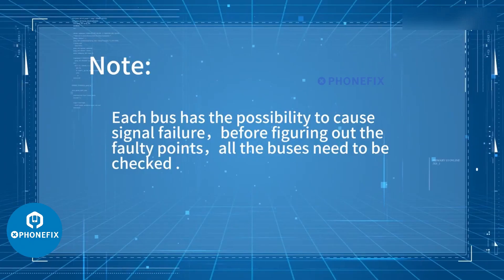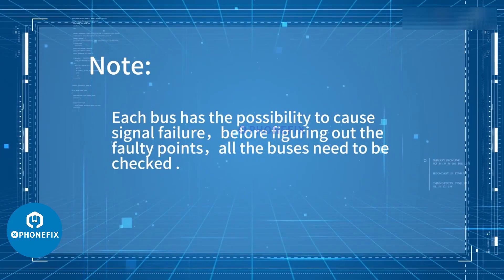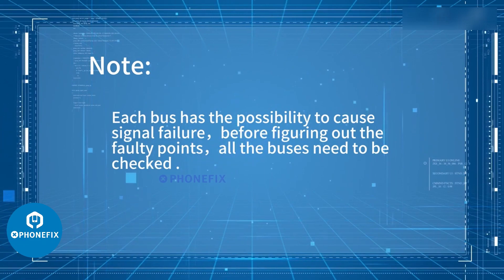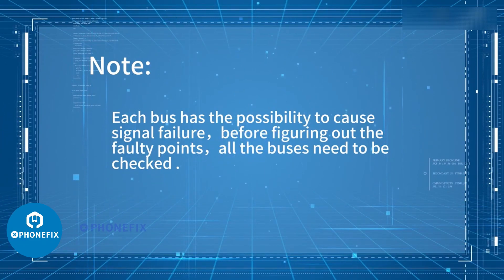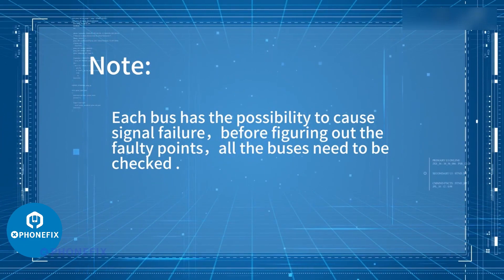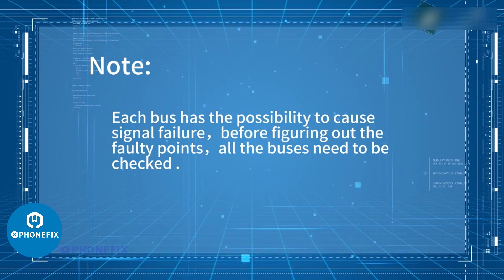Note: Each bus has the possibility to cause signal failure. Before figuring out the faulty points, all the buses need to be checked.